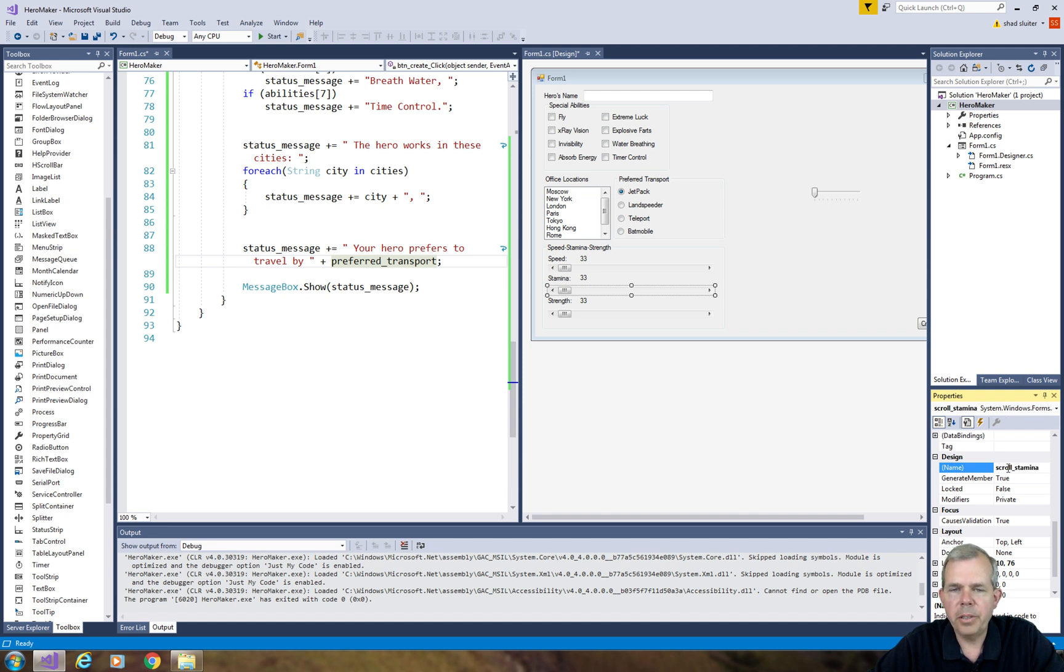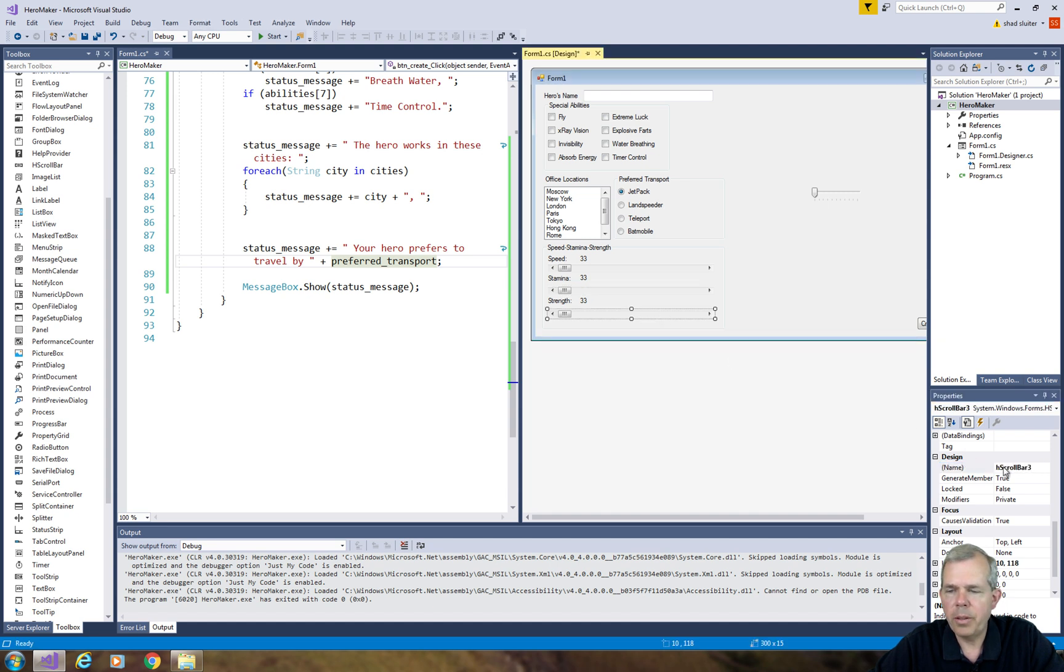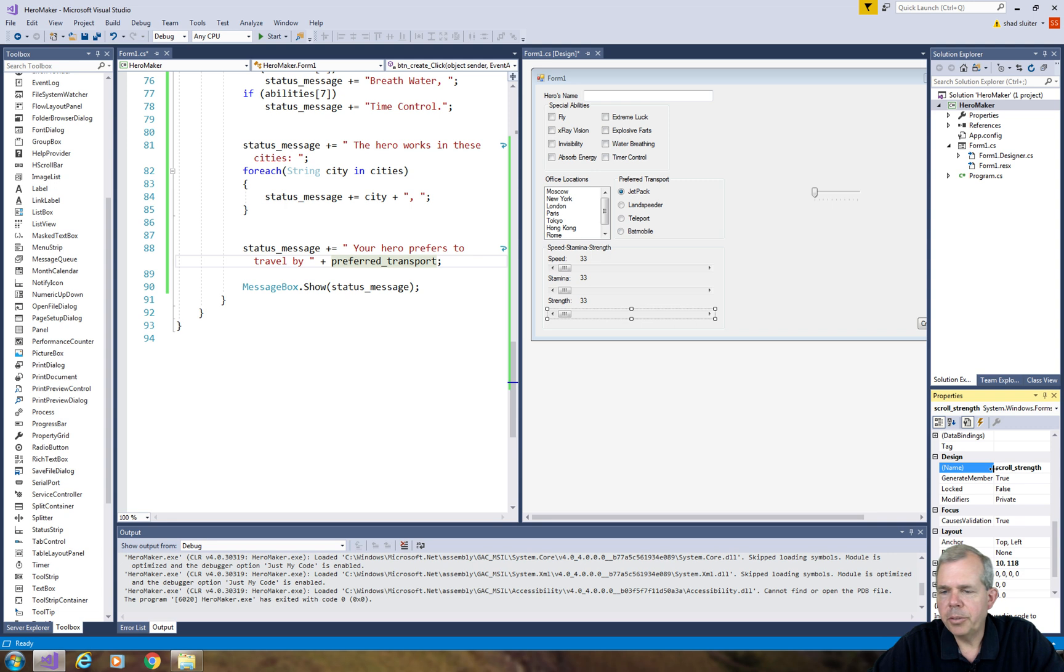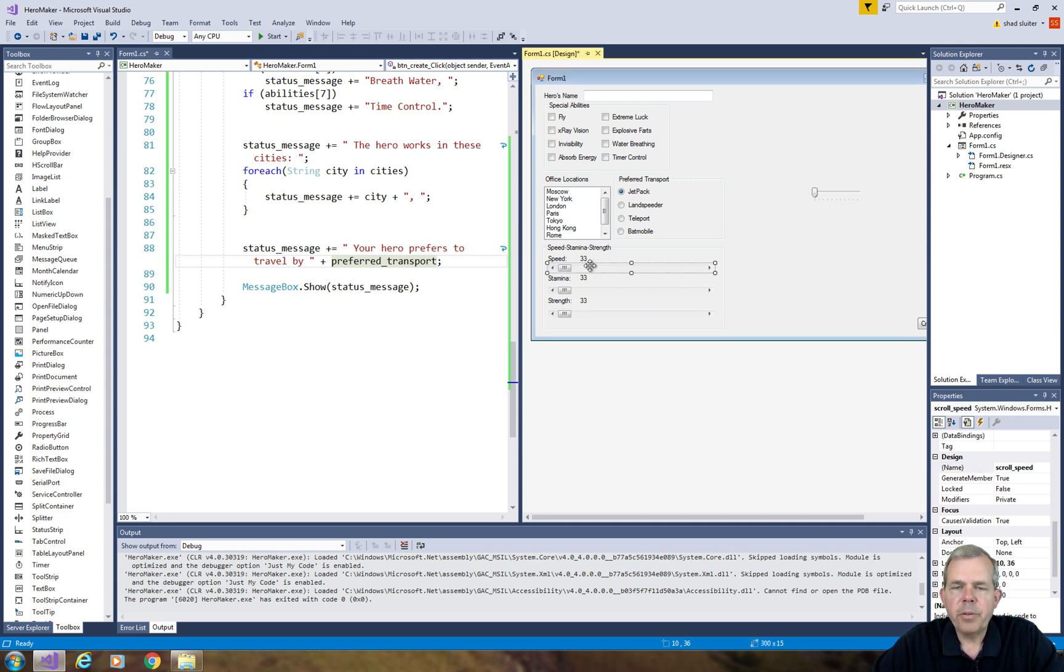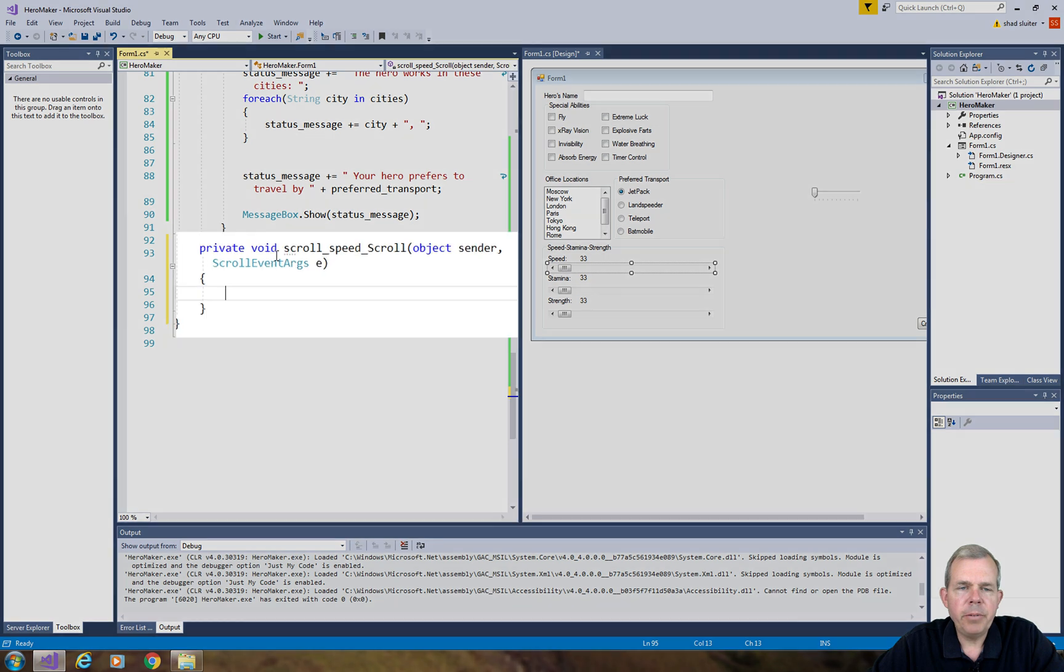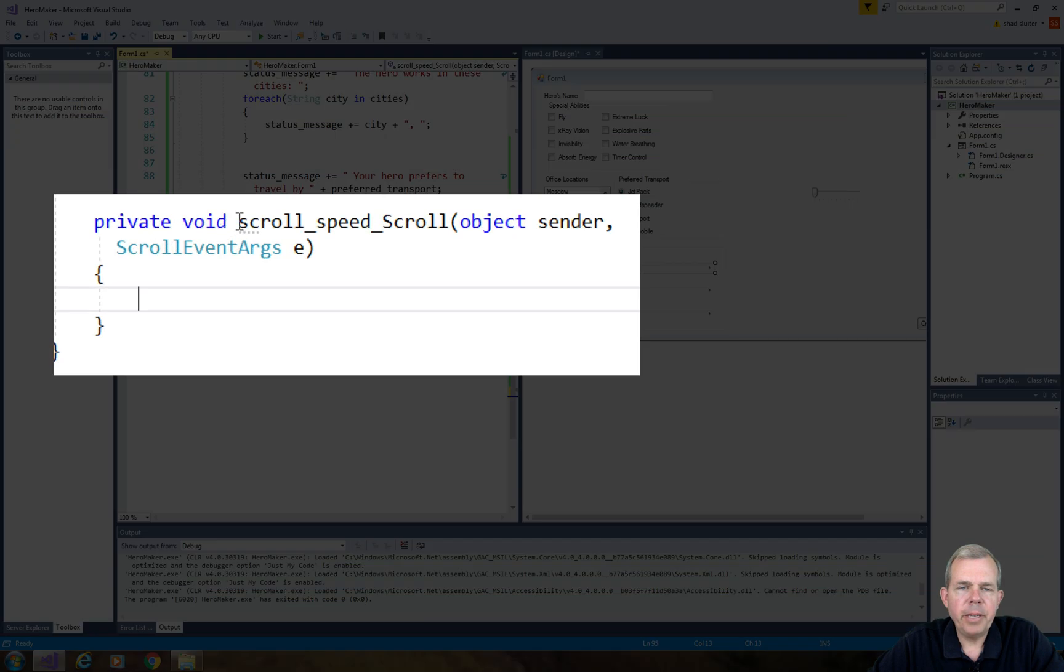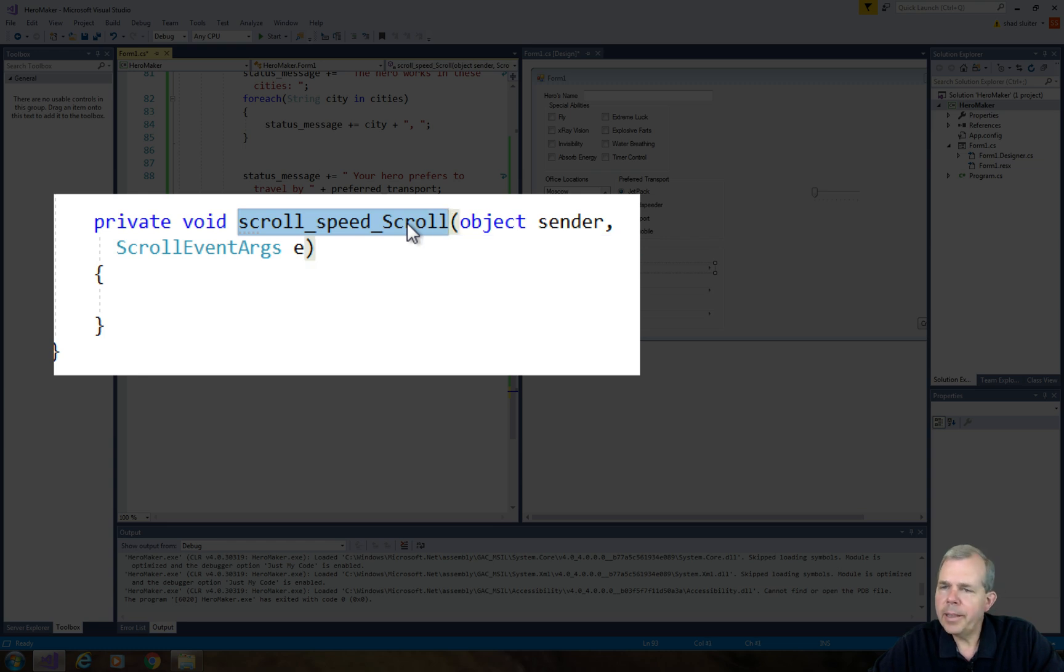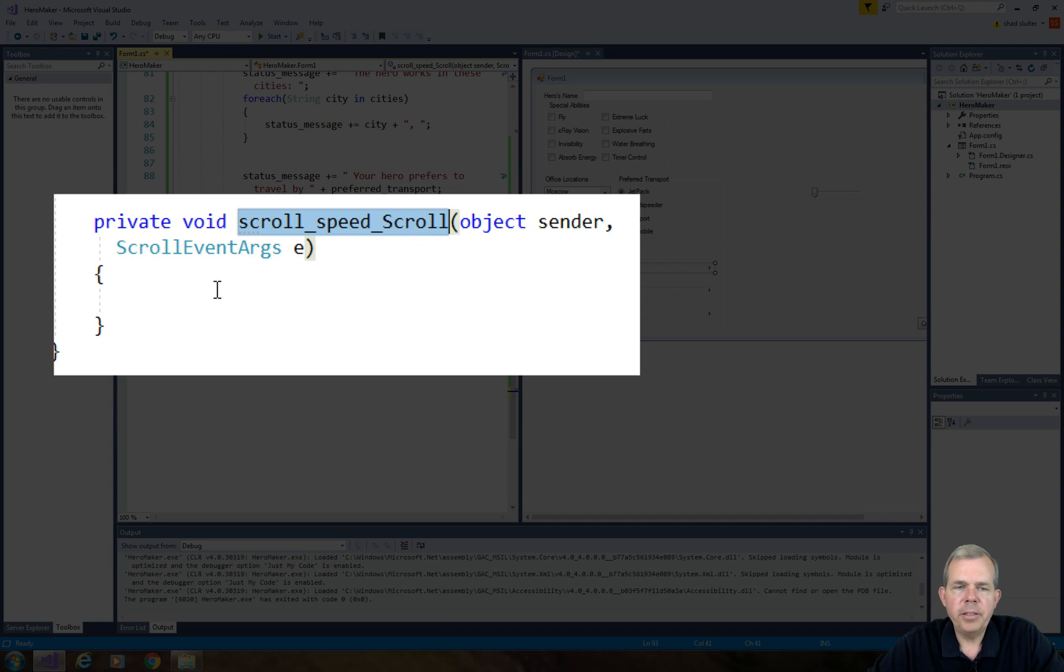Scroll underscore stamina, and strength. They've all got a name now, scroll underscore something. Let's go in and start doing some programming. So the first thing is we need to add an event. So let's double click on our item. And we see when we double click that we have an event automatically created called scroll speed underscore scroll. So it's not a click event. We're used to click events for almost everything. This is just the scroll bar.